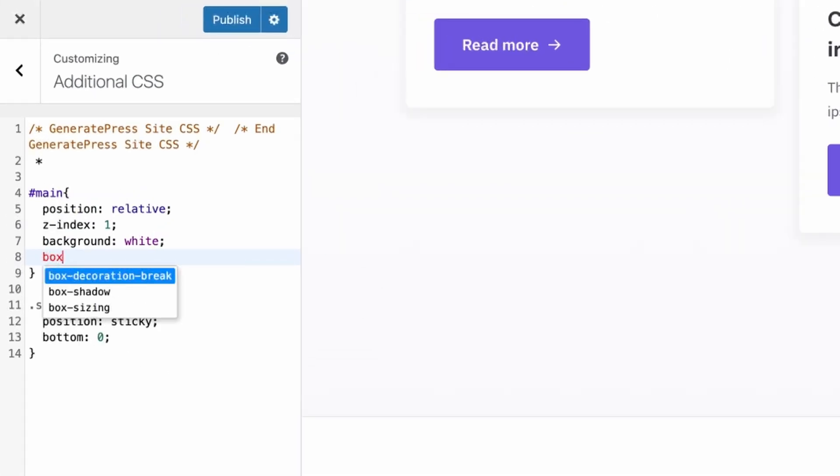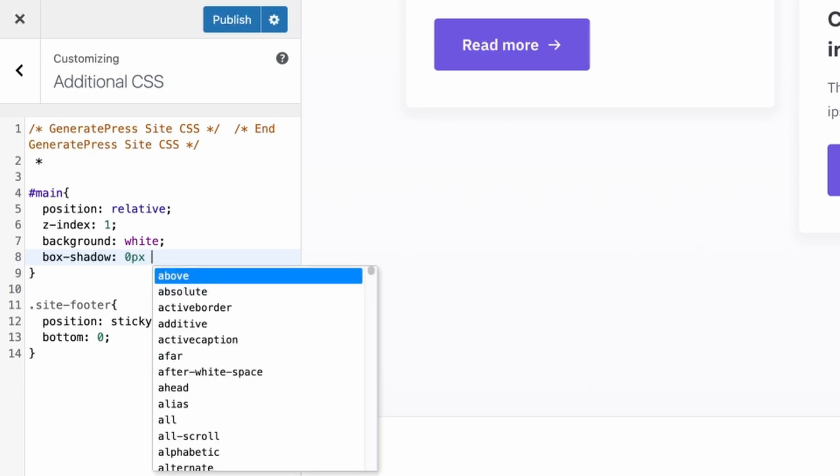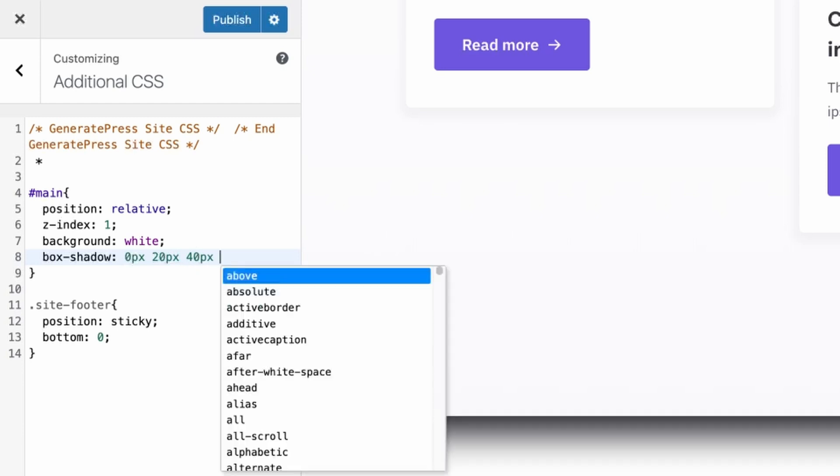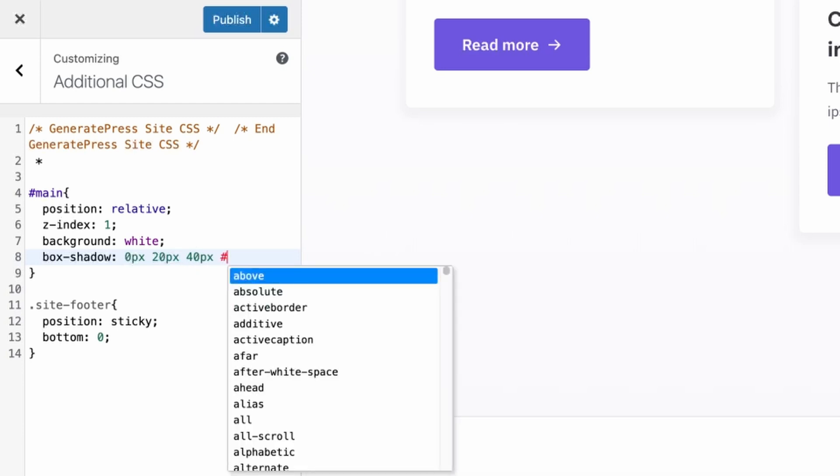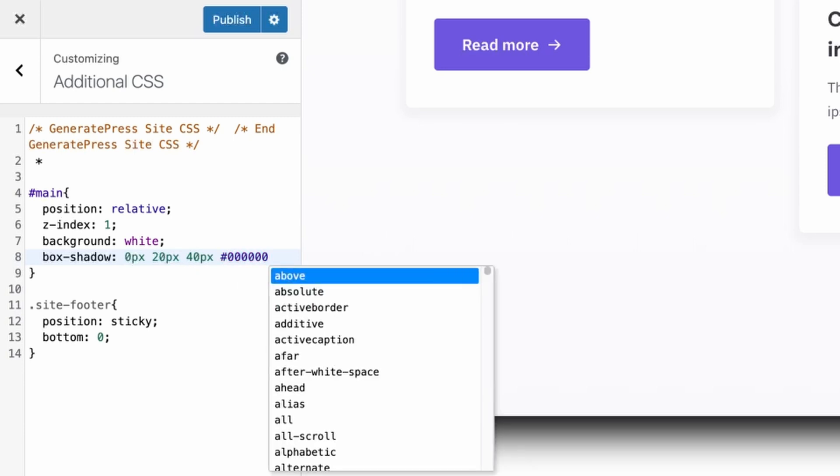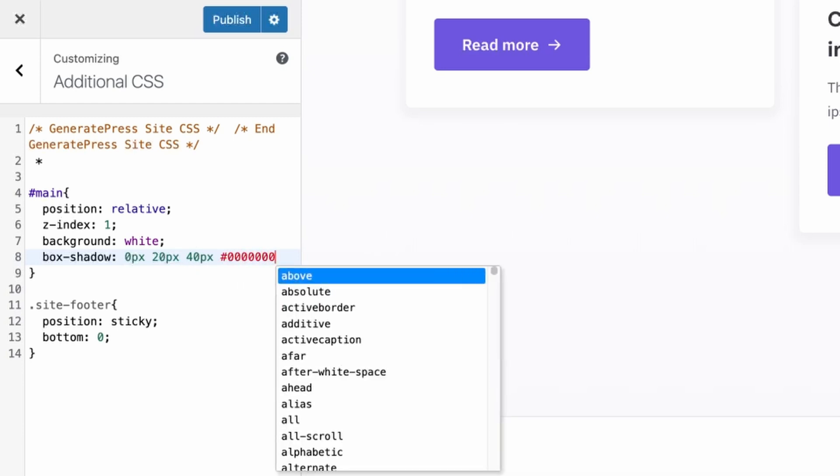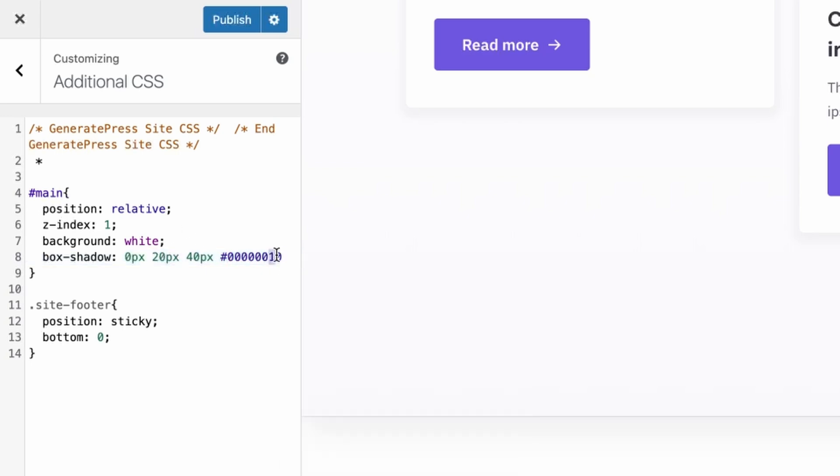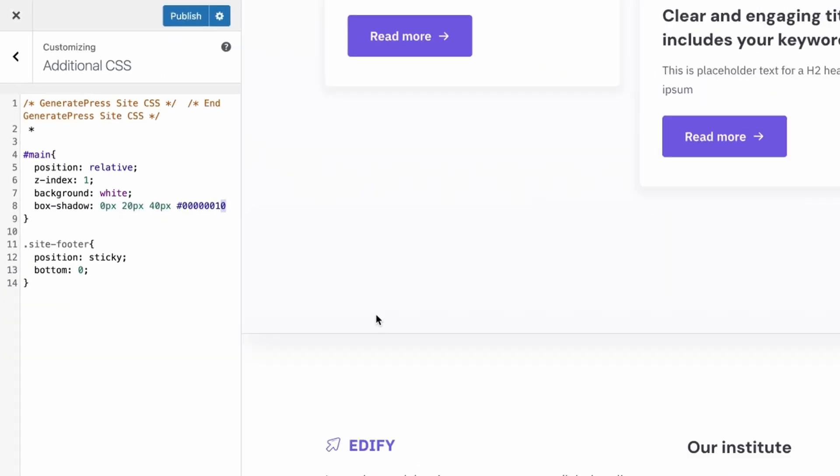Now if you want to take this one step further and polish it up a little bit more, you can add a box shadow on the bottom of your main. We'll do something like 0 pixels, 20 pixels, blur it 40 pixels, and then we'll choose a really light black color. I'm going to use 10 percent opacity.